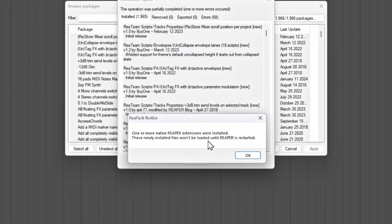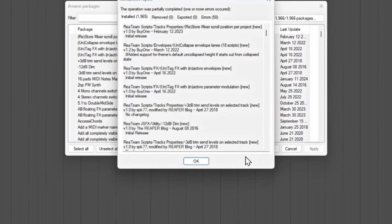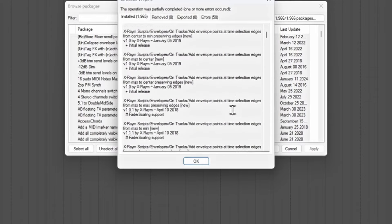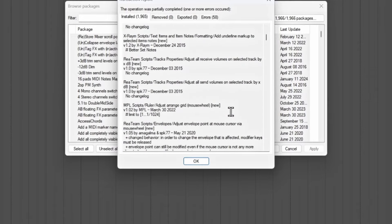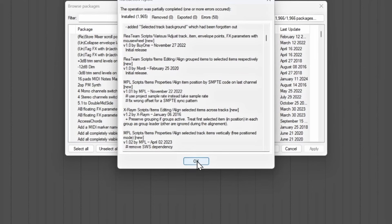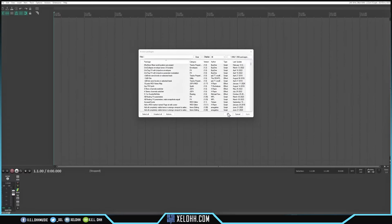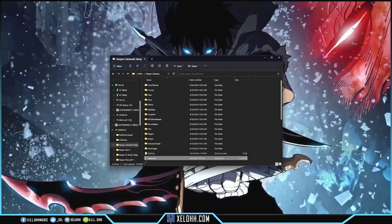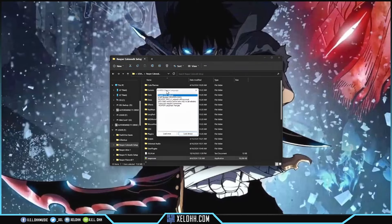Once it's done, you'll see a pop-up saying 'More extensions were installed. Newly installed extensions won't be loaded until Reaper is restarted.' So I hit OK, then OK again, close out Reaper, and reopen it. It gives you an option to choose a language — I'll stick with English.